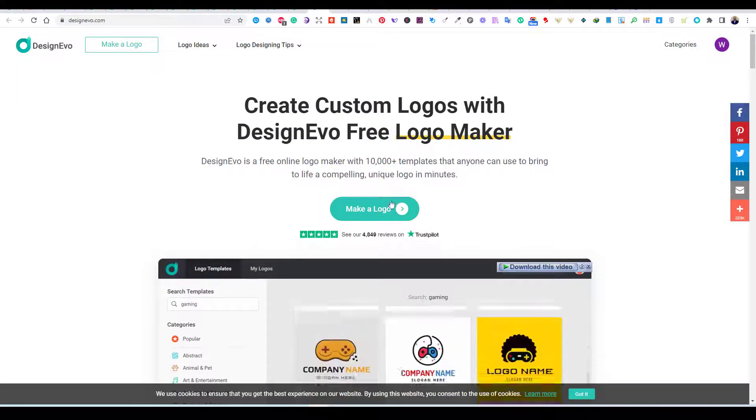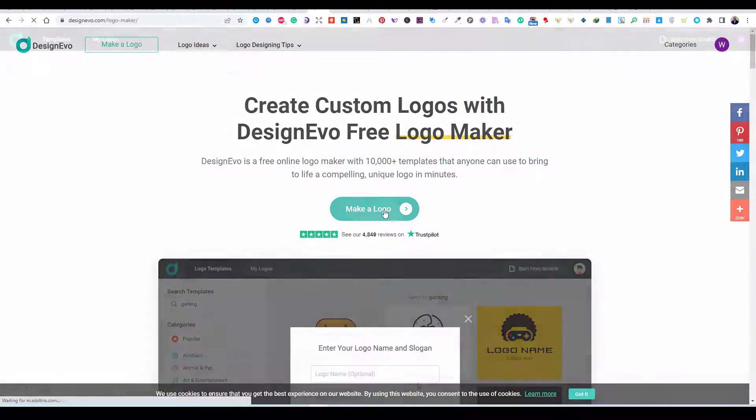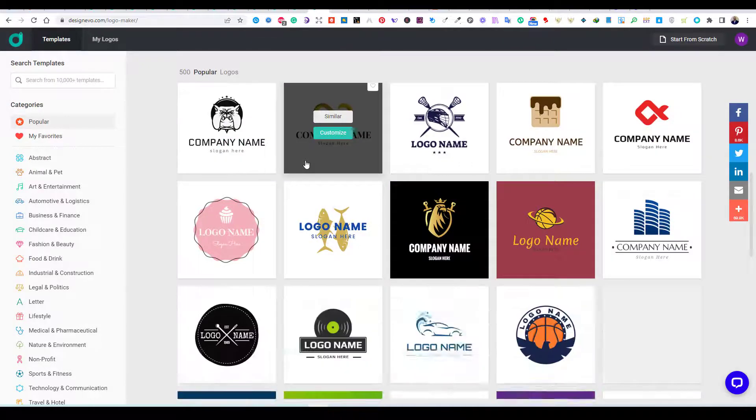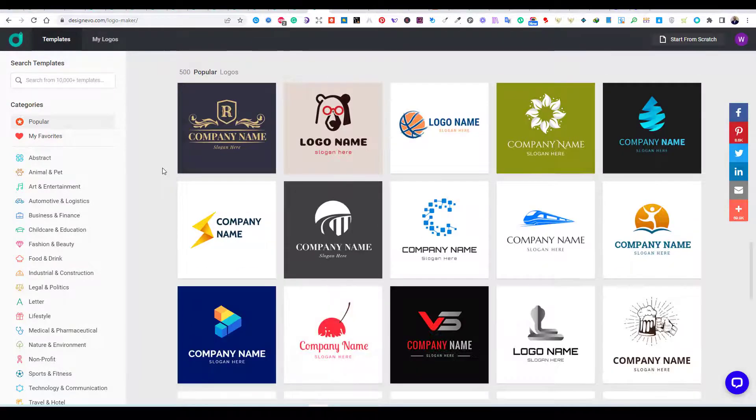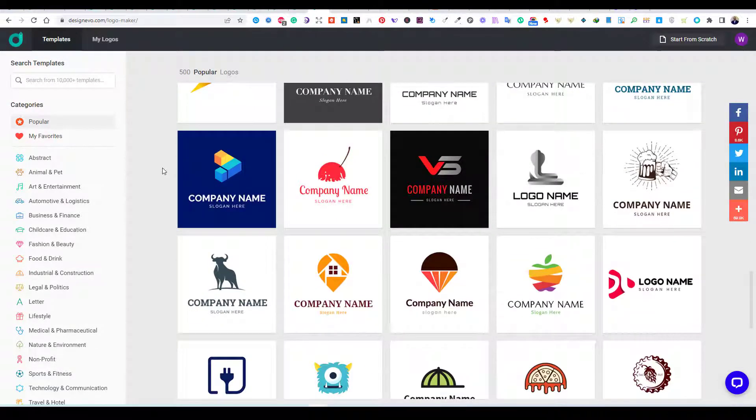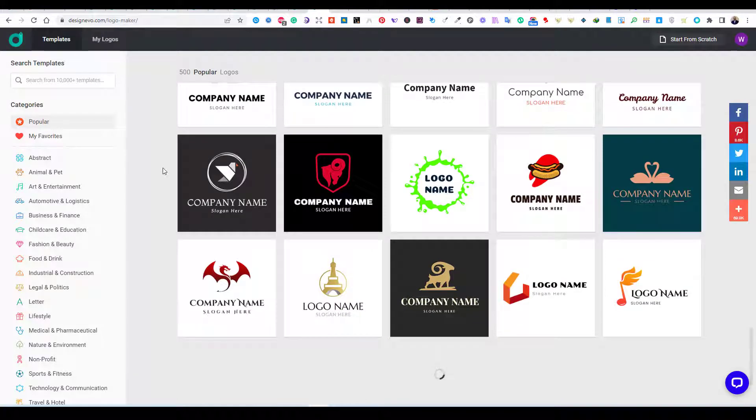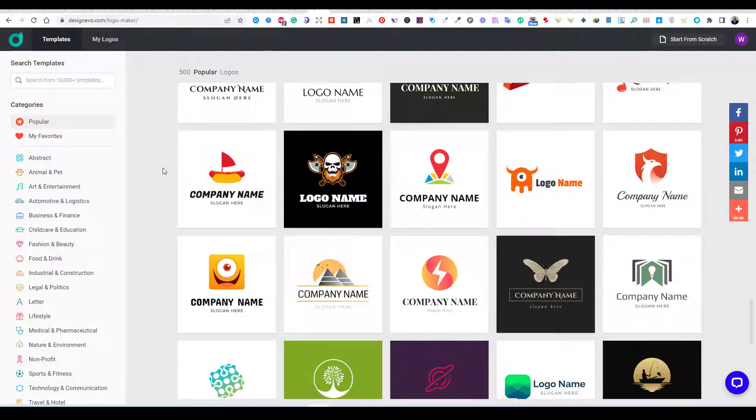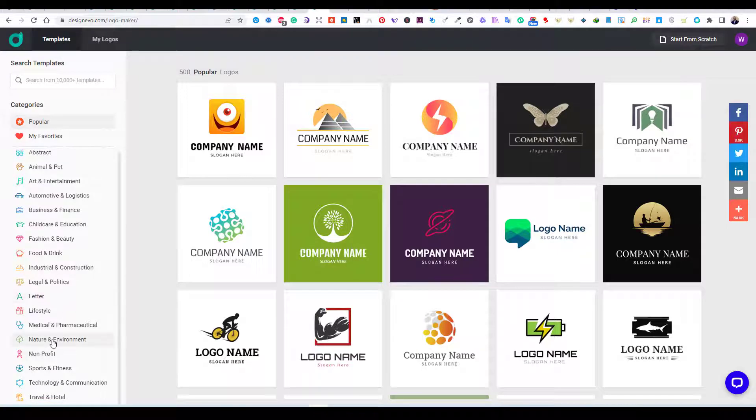This free online platform provides you with hundreds of logo templates to use for designing your logo. You can choose any template and customize it for your own design as we are going to see. I will leave a link in the description below if you would like to try Design Evo for free.